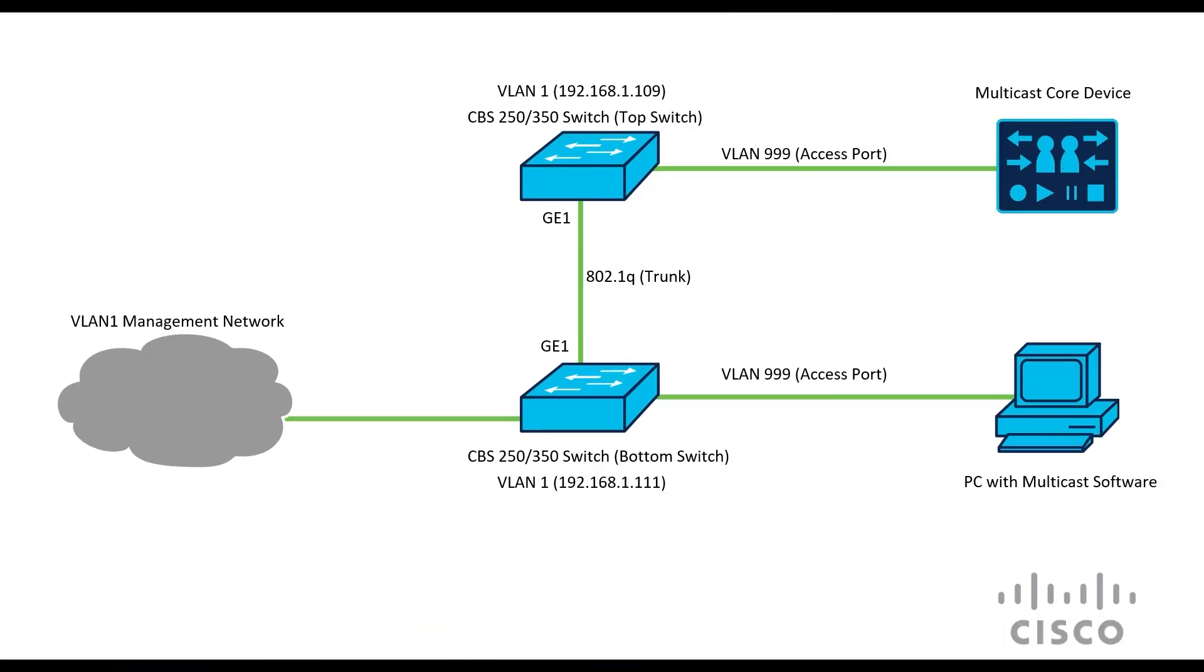Let's look at our example. Here we have two CBS switches. We can see there's a top switch and a bottom switch. There are two VLANs for VLAN 1 and VLAN 999, and the latter will be used for the multicast.